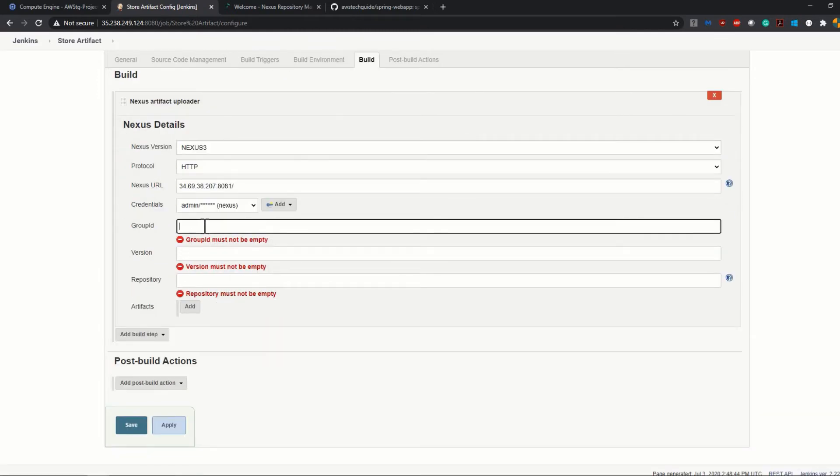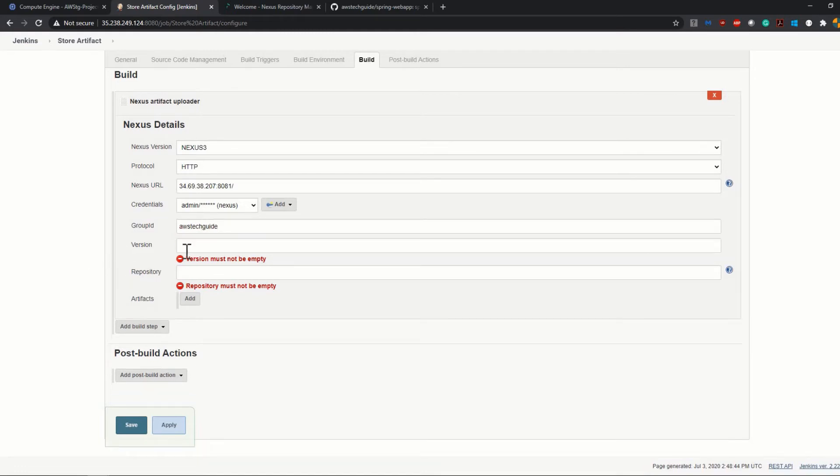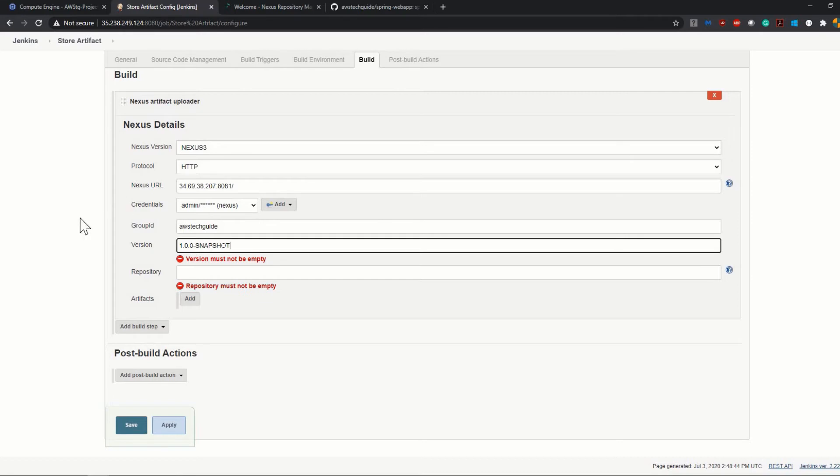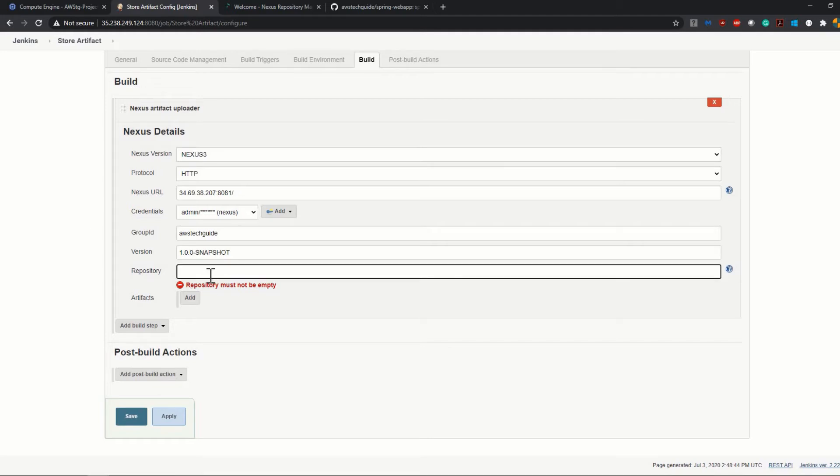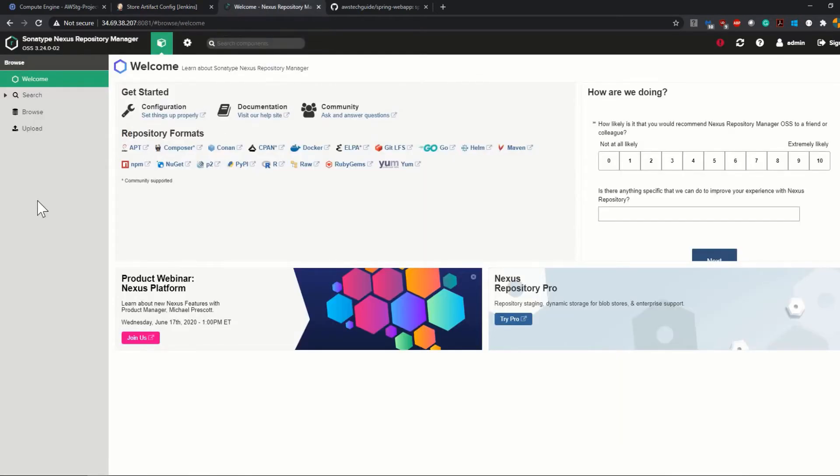Now Group ID - you have to add a Group ID as per your project configuration, but over here I'm just adding it as aws-tech-guide as Group ID. Version 1.0.0-SNAPSHOT because I'll be pushing the snapshot version.